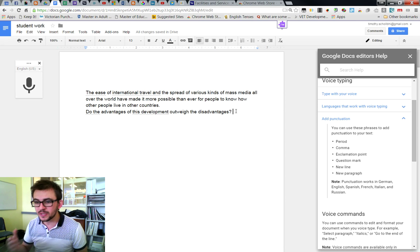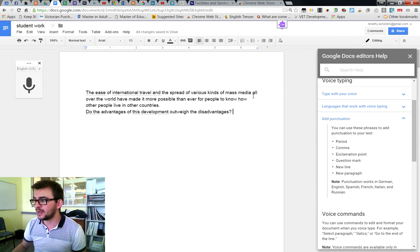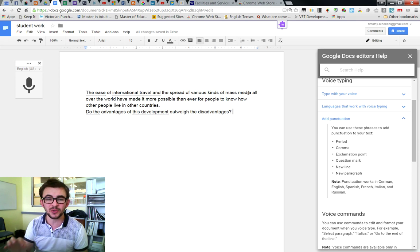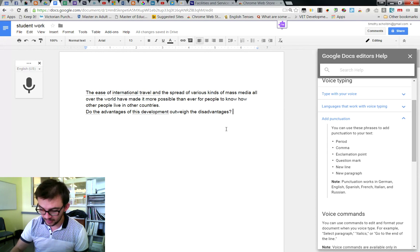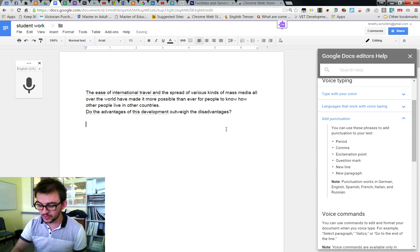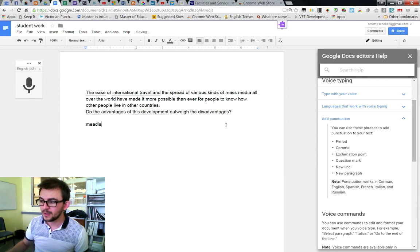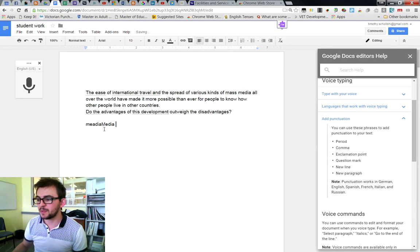So you can use this to actually handwrite your assignments and then voice them into Google Docs. Another tool I use is to check over a student's work and read it back to make sure it's written the exact same way the student has written it. For example, this student has spelt 'media' with an A in it, but when I voice speak 'media', it spells it correctly.